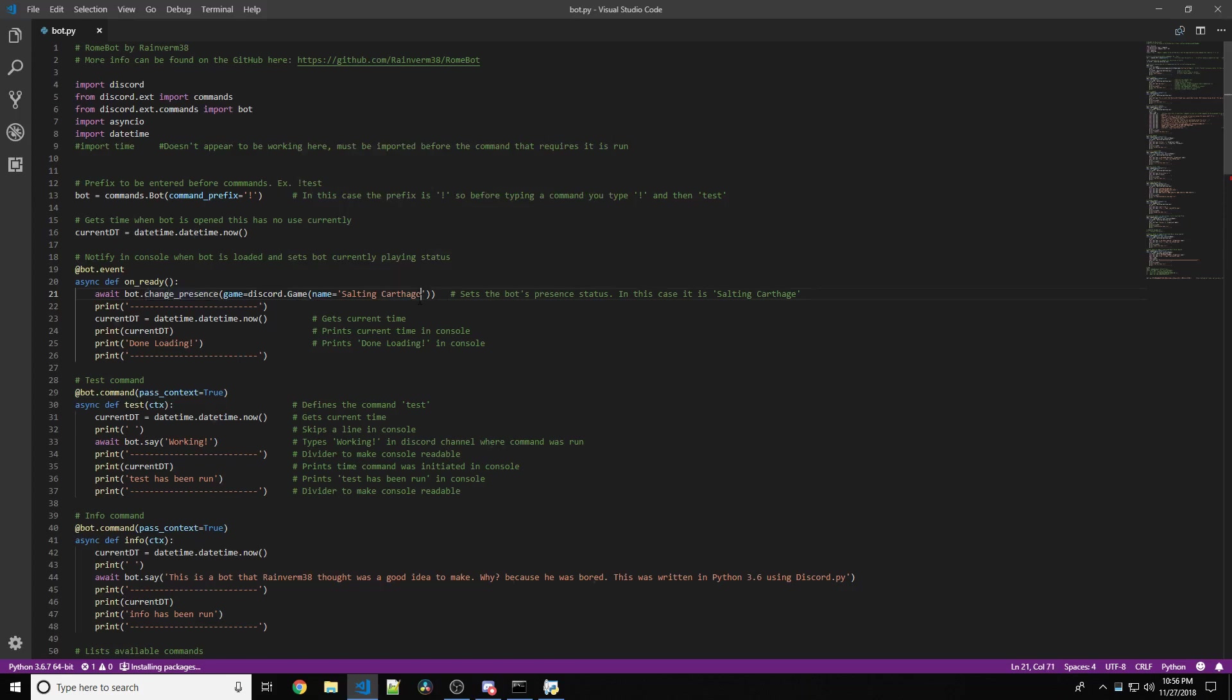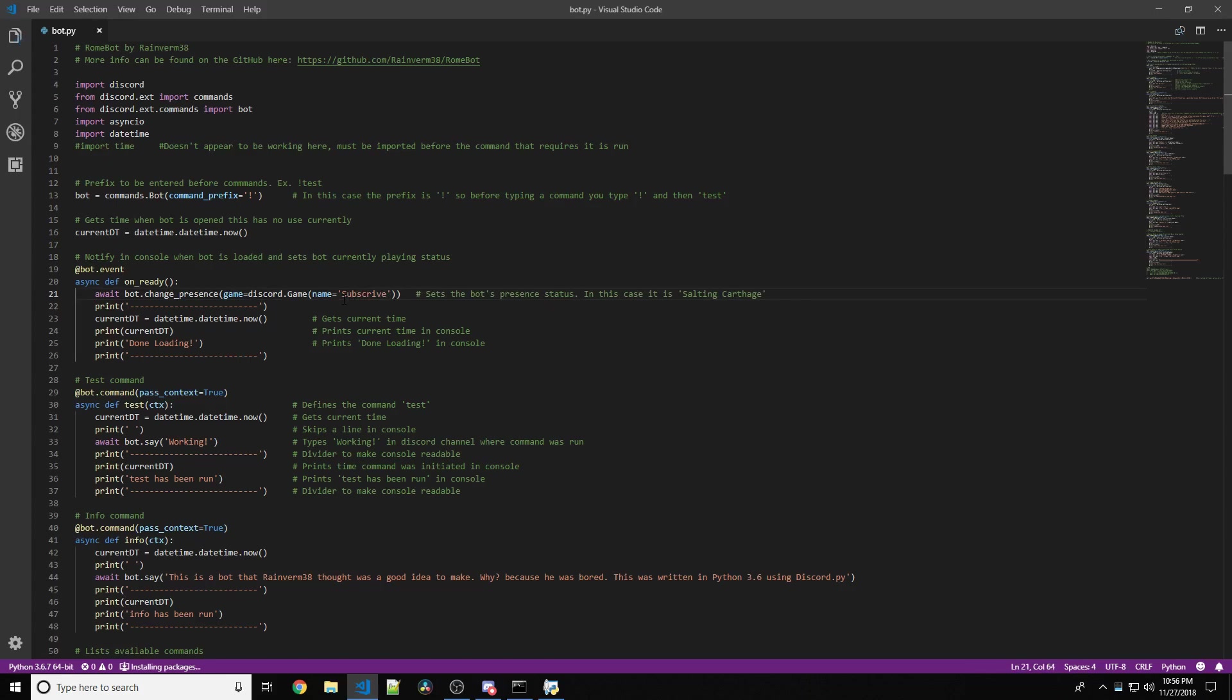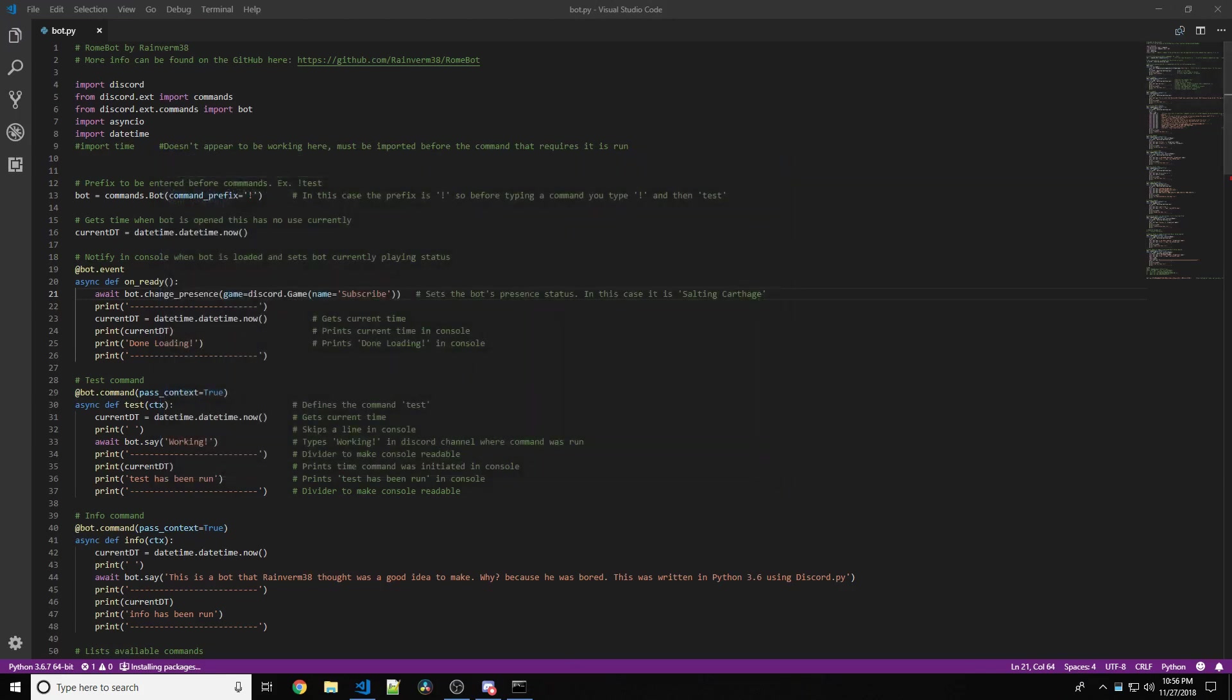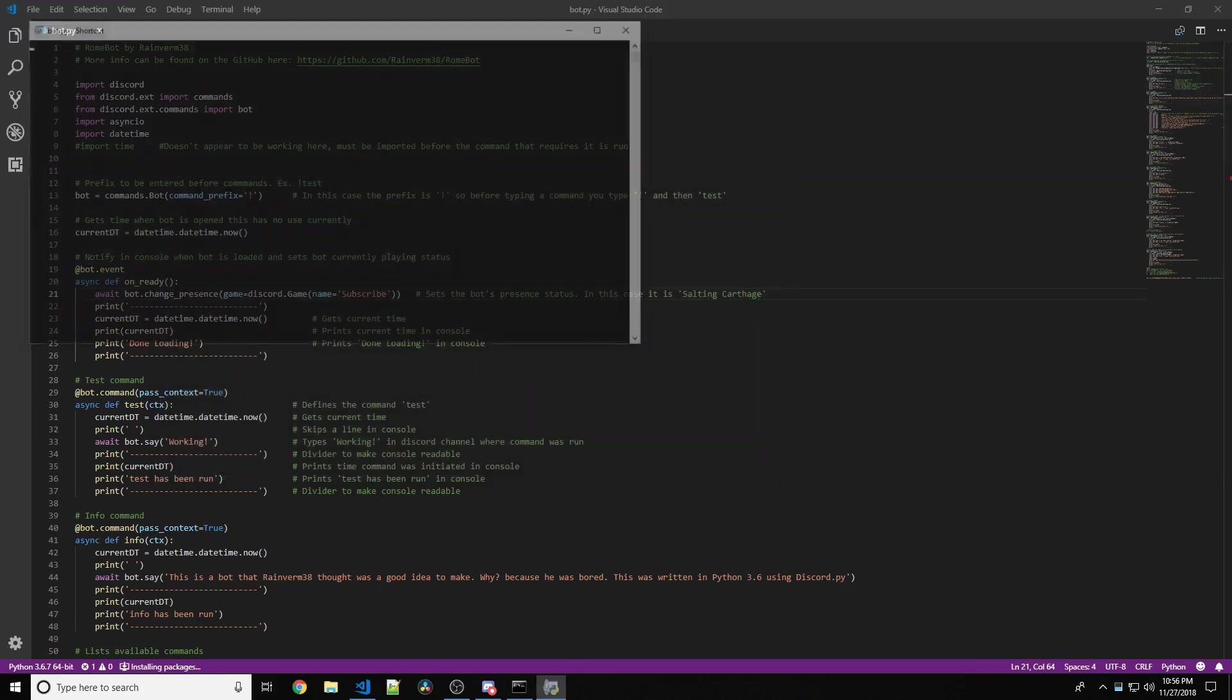If we change this to something else, like subscribe, if I could spell subscribe, you know, alt F4 this, because that's the right way to close programs.